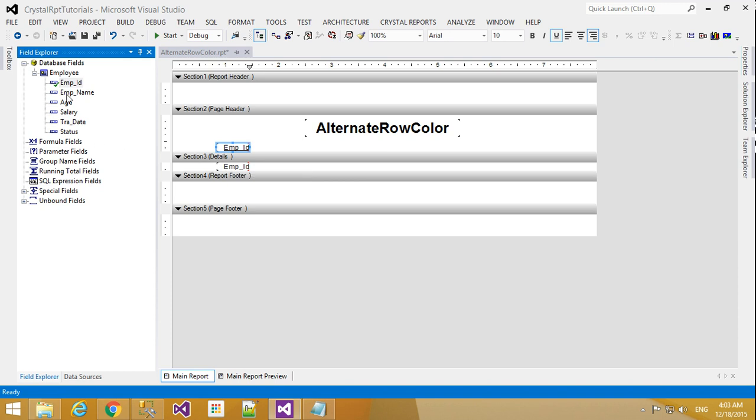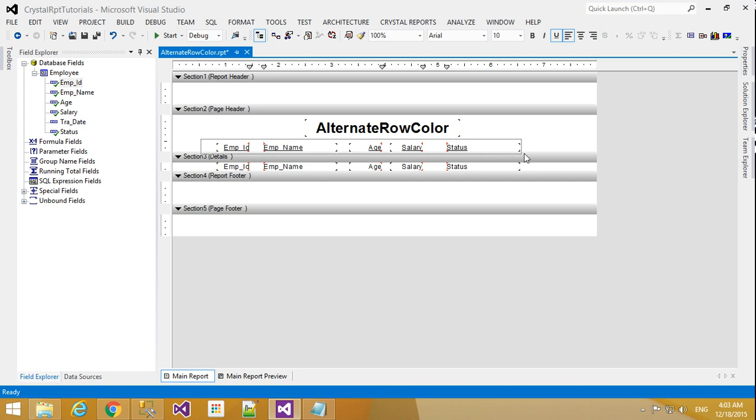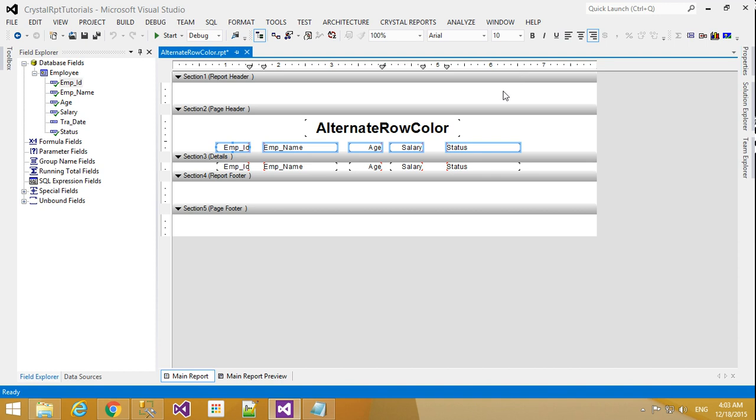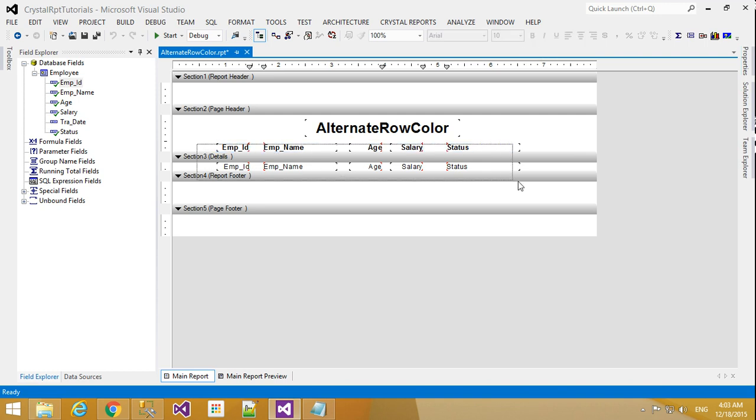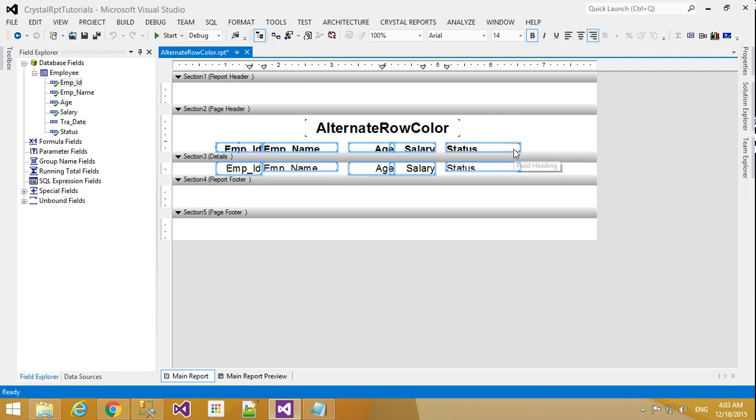I will create the field headers: ID, Name, Age, Salary, and Status. I will select those headers, remove the underscores, and make them bold. I will change the font size to 12.